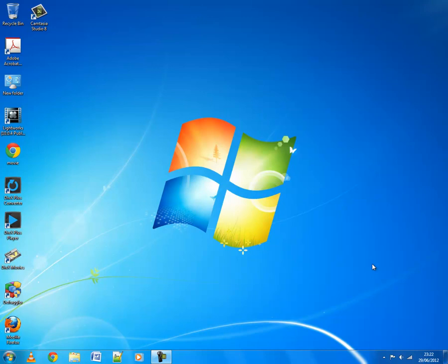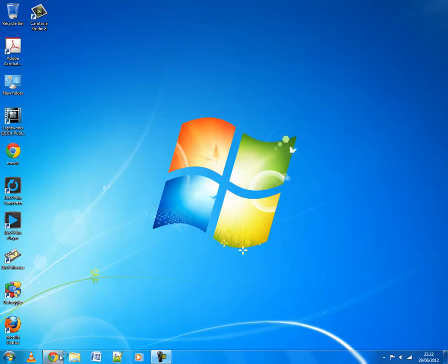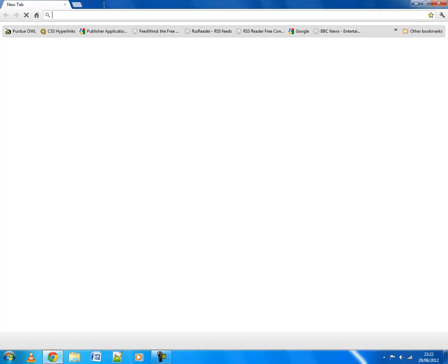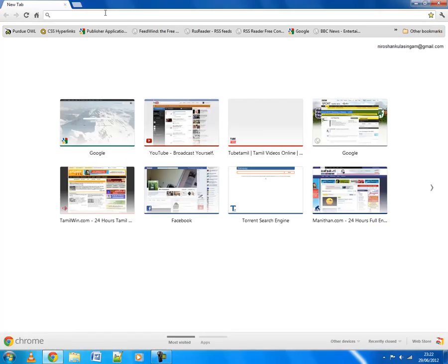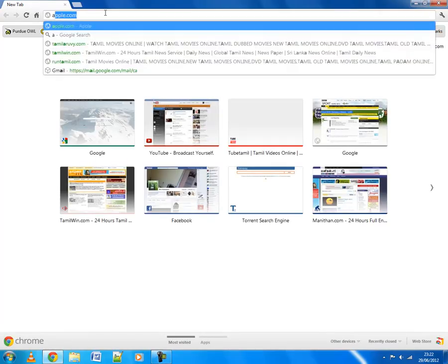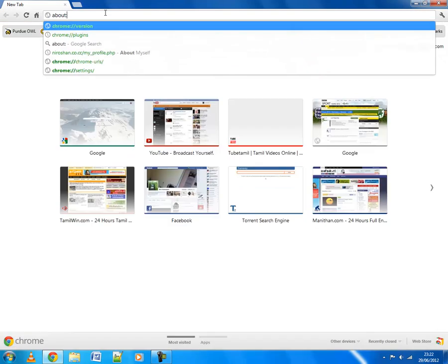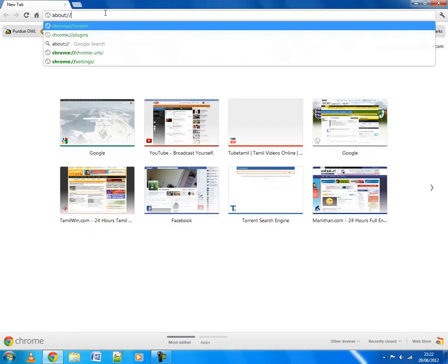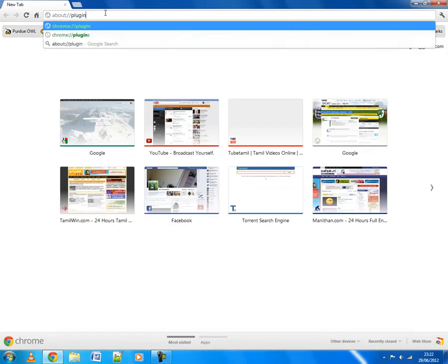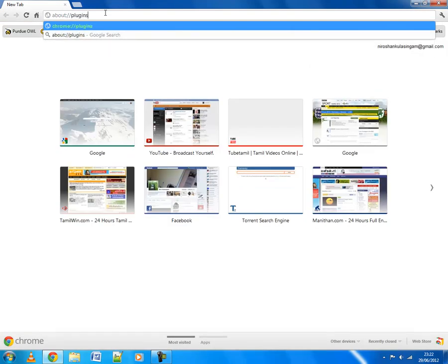Especially while I'm watching the videos on Google Chrome. Today, I'm going to show how to disable one of them to avoid the crash. So here, you have to write about:plugins in your address bar of your Google Chrome.